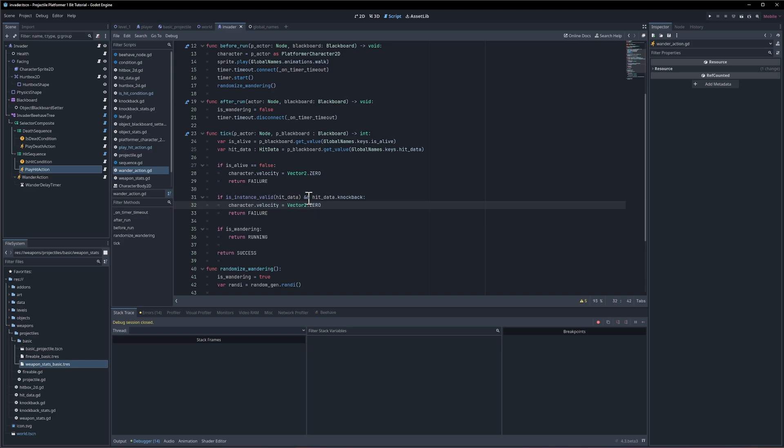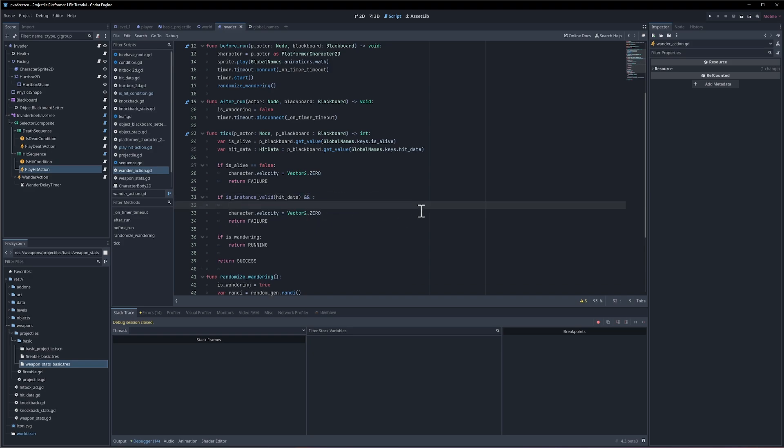For we only need to check the hit data knockback if we're setting the velocity to zero so if the hit is valid will return failure, but if it also has a knockback we set the character velocity to zero. So whenever we create a knockback we could just set the velocity to zero inside of that script. But I wonder if that would be nested too much to make sense.